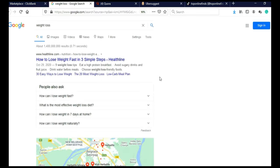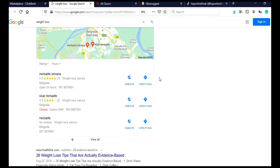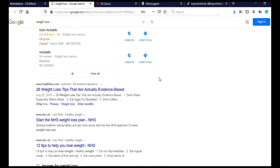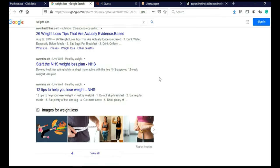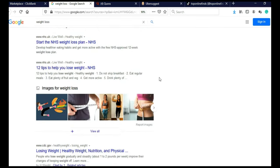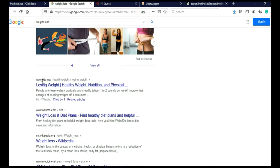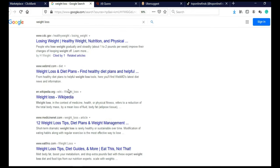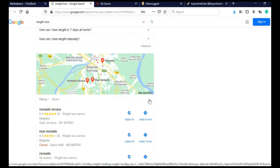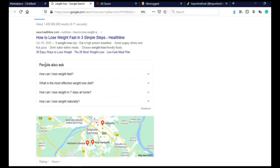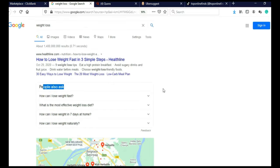And here you can see, there is lots of articles on how to lose weight. And some of these articles are published on really big websites, cdc.com, webmd, wikipedia, and so on. And you can also see people also ask, how can I lose weight fast? How can I lose weight in seven days at home? And so on. So this is a good niche.